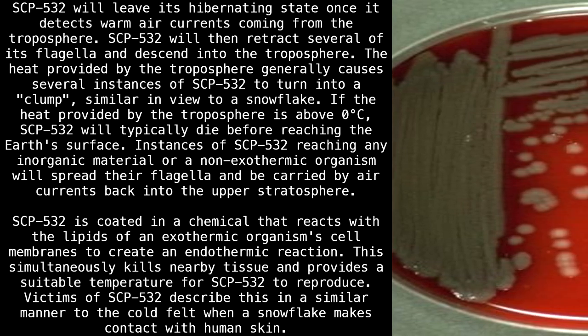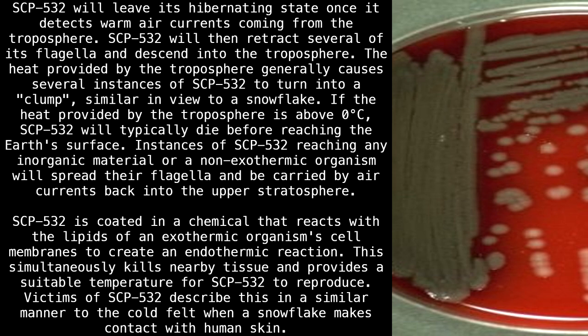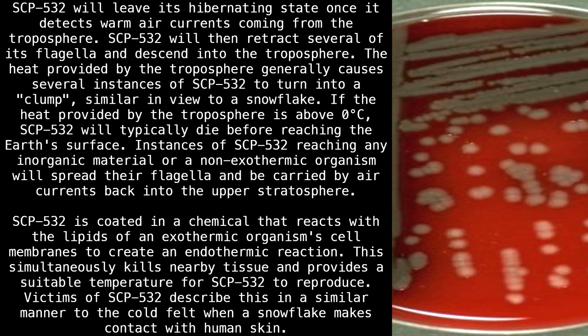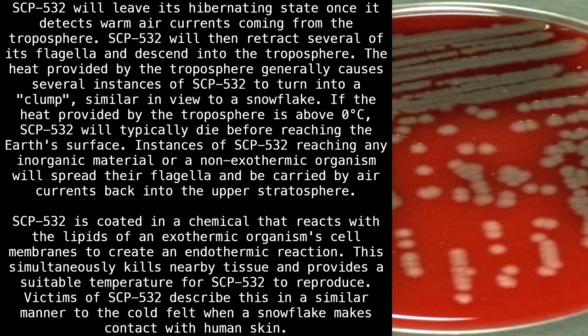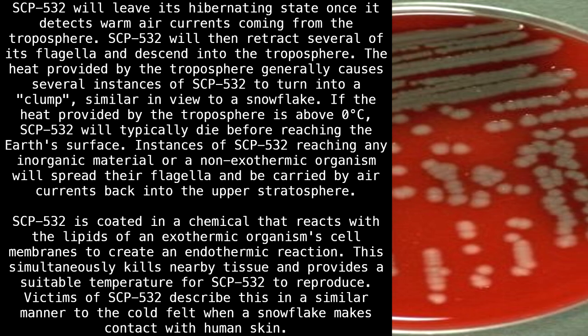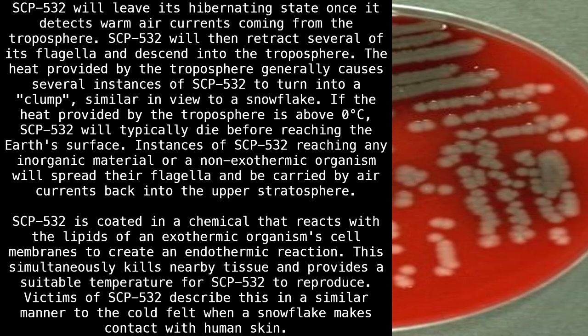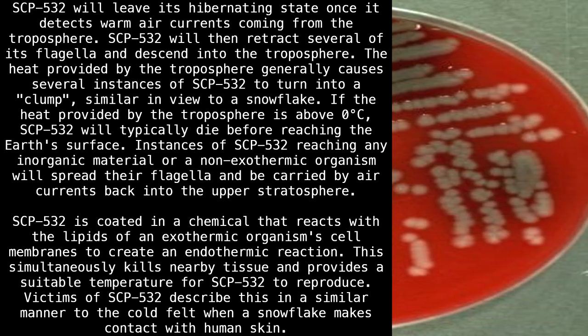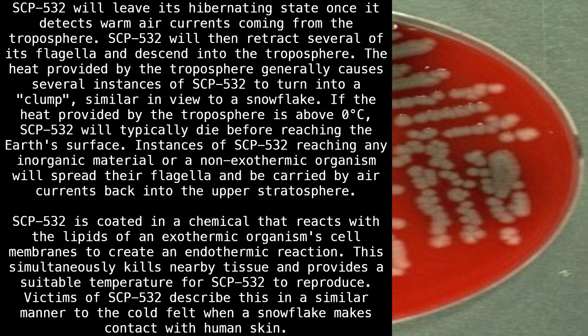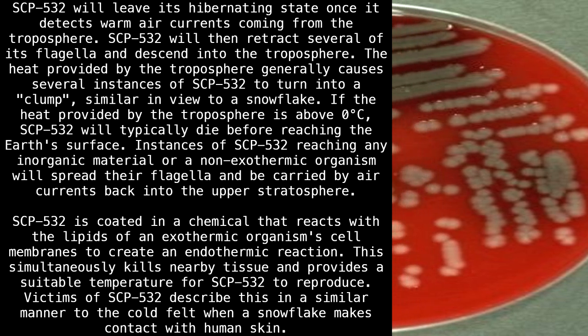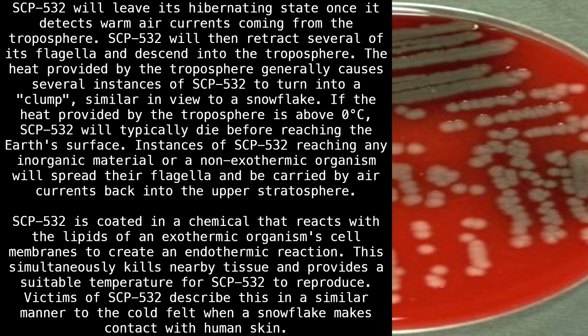SCP-532 is coated in a chemical that reacts with the lipids of an exothermic organism's cell membranes to create an endothermic reaction. This simultaneously kills nearby tissue and provides a suitable temperature for SCP-532 to reproduce. Victims of SCP-532 describe this in a similar manner to the cold felt when a snowflake makes contact with human skin.